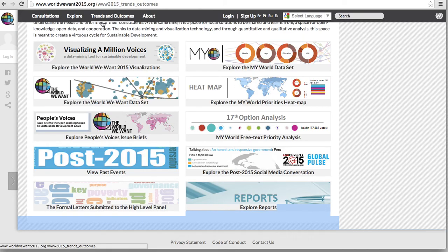Thank you so much for watching our exploration today of the Trends and Outcomes page. We hope to hear your voice soon on the World We Want.